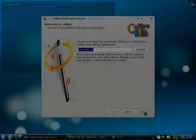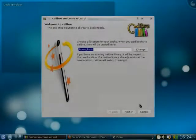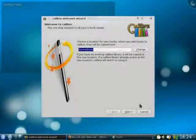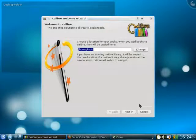Welcome to Calibre. My name is Kovit Goyal. I am the creator of Calibre and I will be giving you a brief tour of its features.